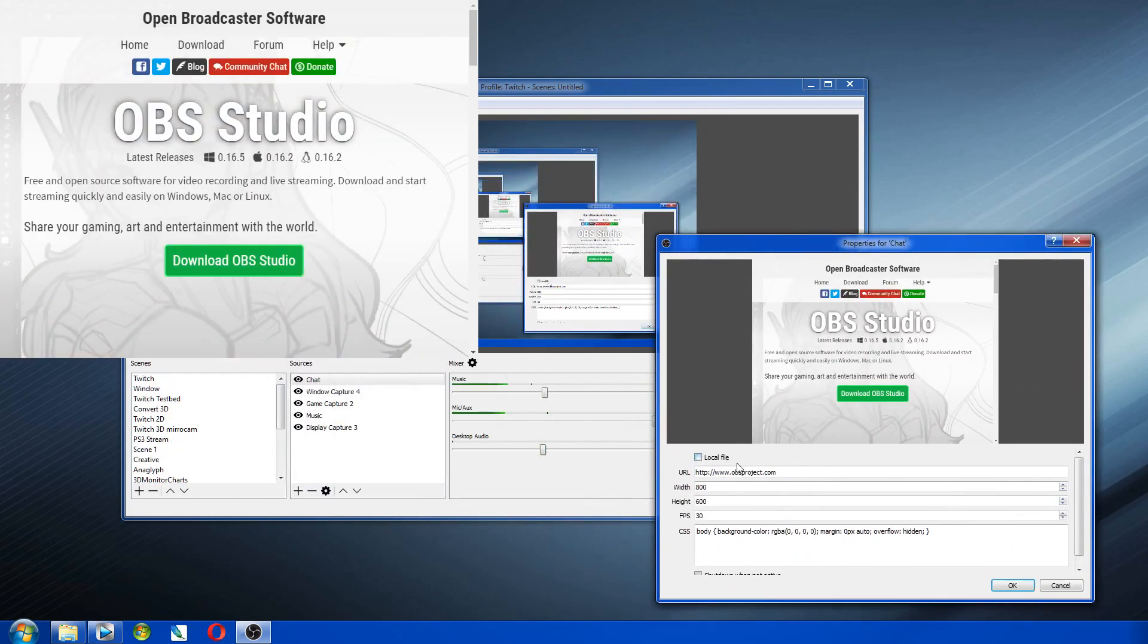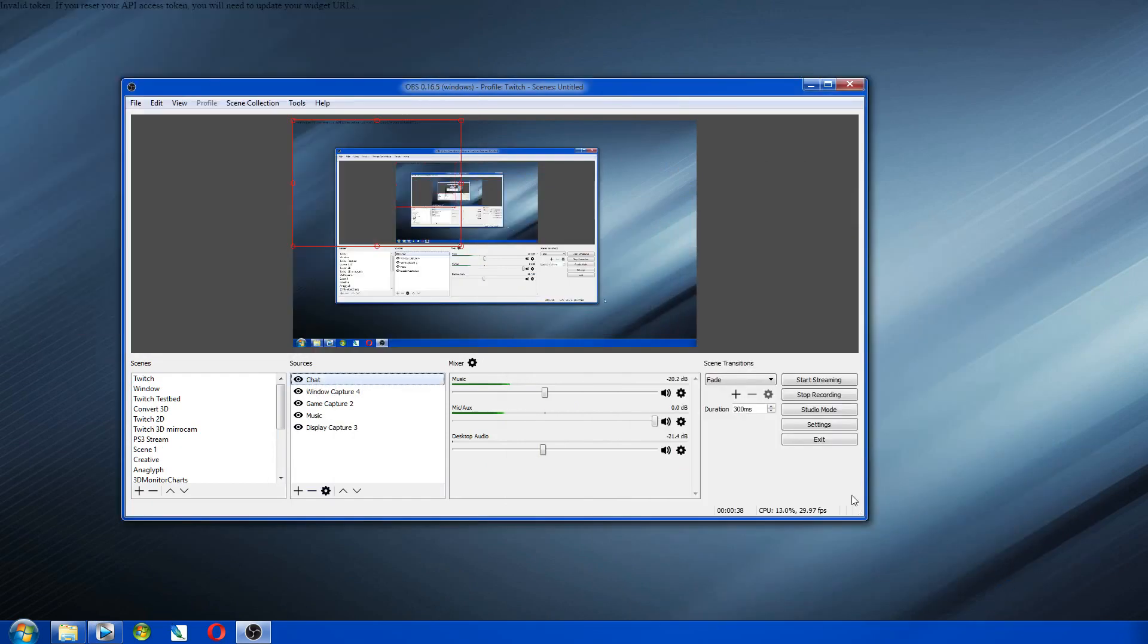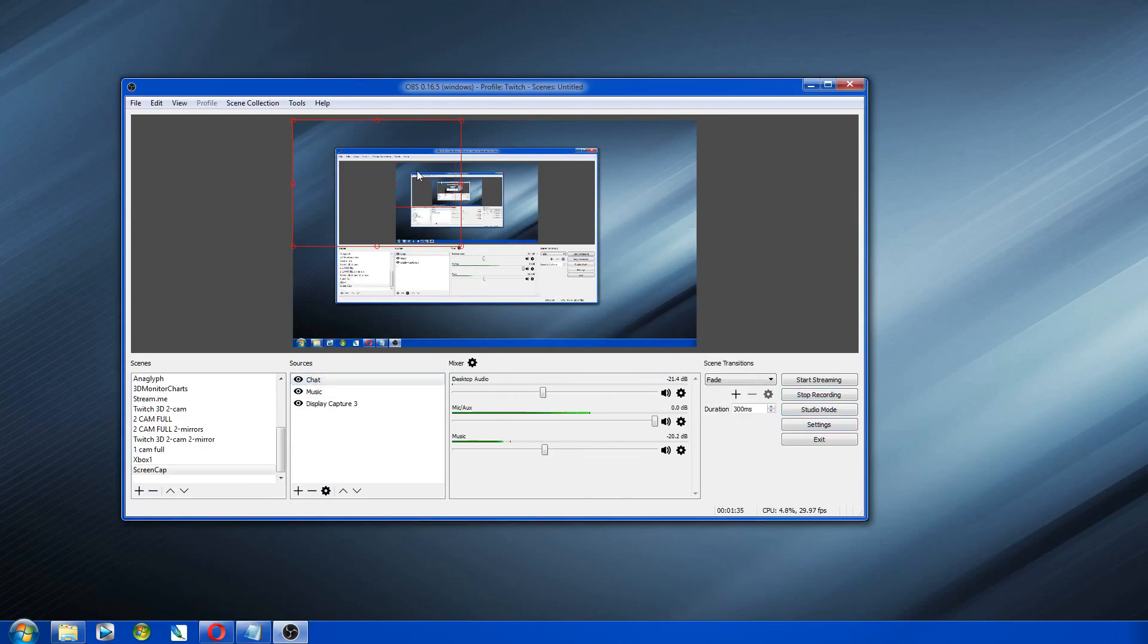Then you just highlight that, and then you press control V, or you right click and say paste. There you go, you've got it set up. And now you have a chat box.